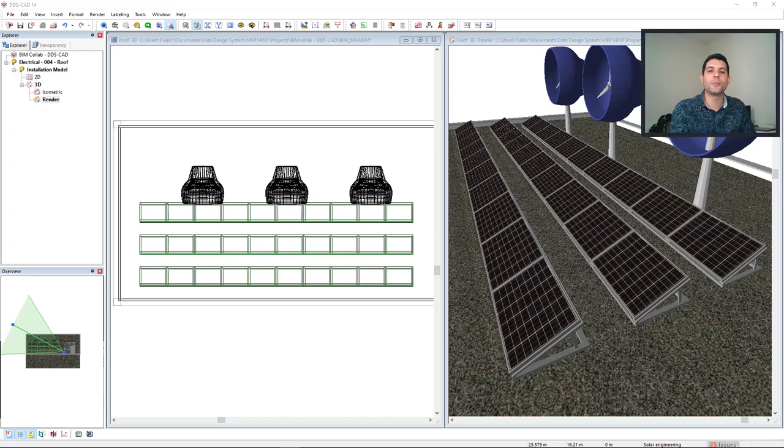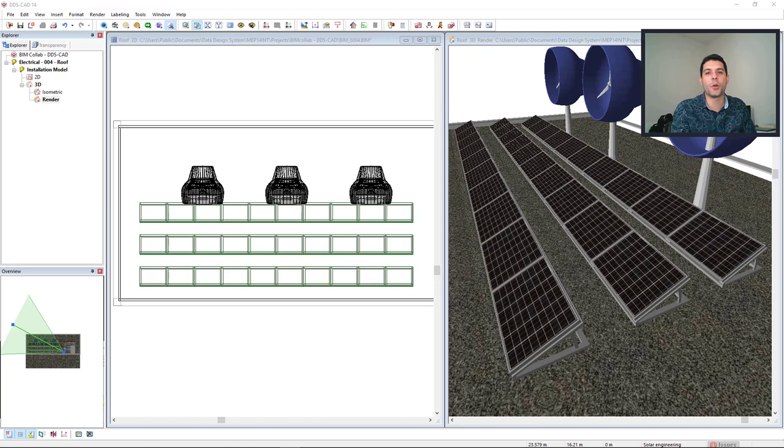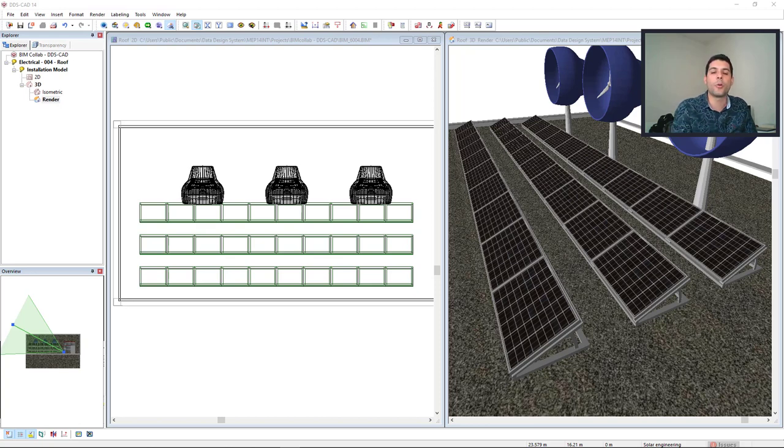Hi everyone, welcome to another video for Philips Take On DDS-CAD. Renewable energy, such as solar energy, is becoming more and more important. In this video, I will show you nice features offered by DDS-CAD for quick designing of roof PV mounting systems.